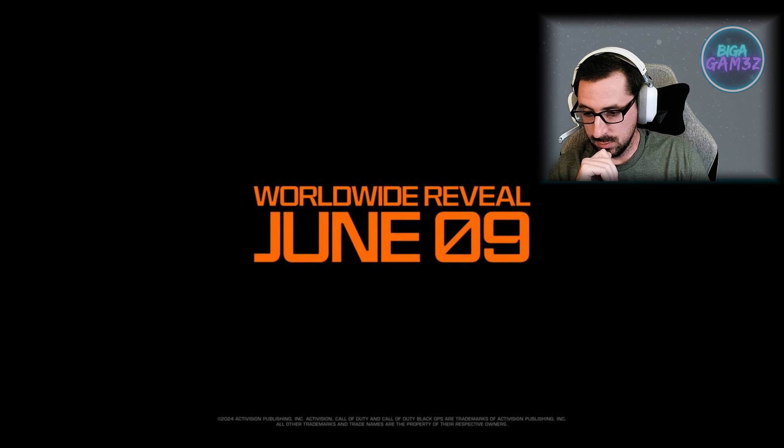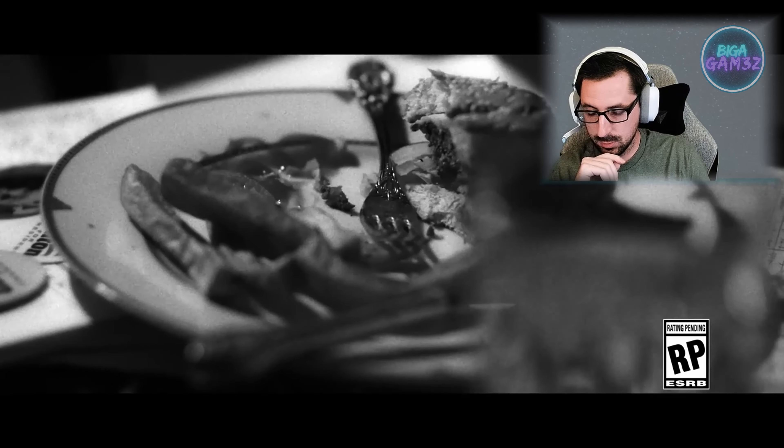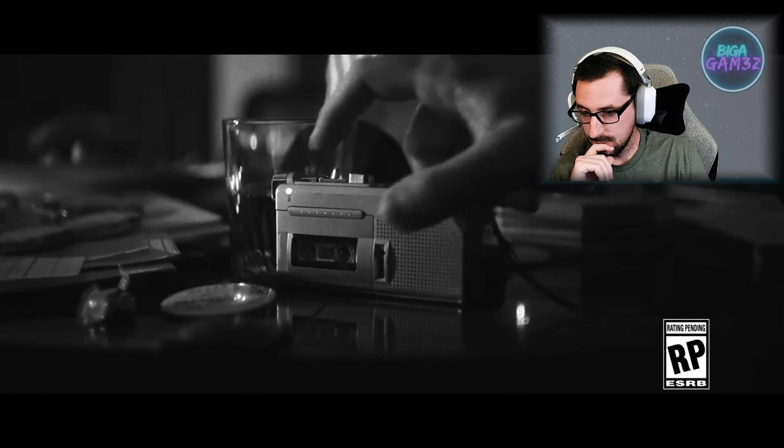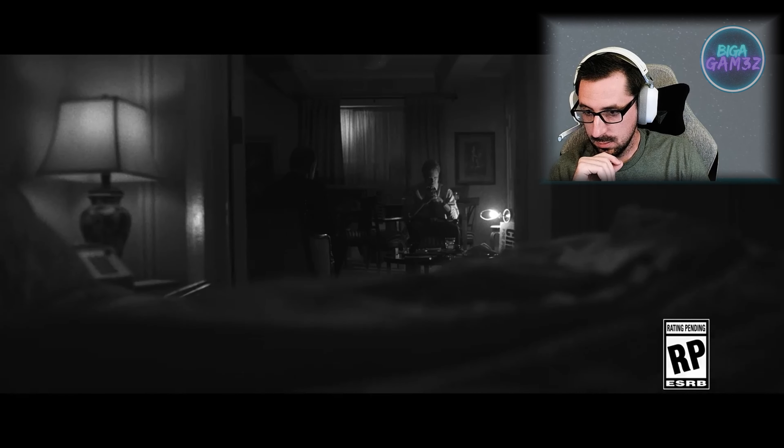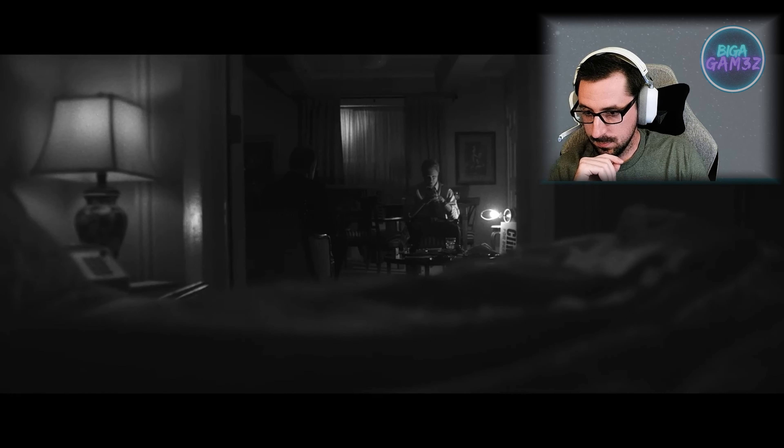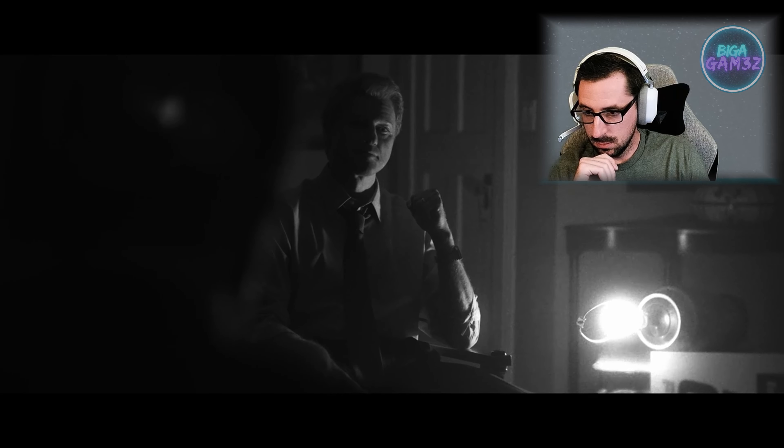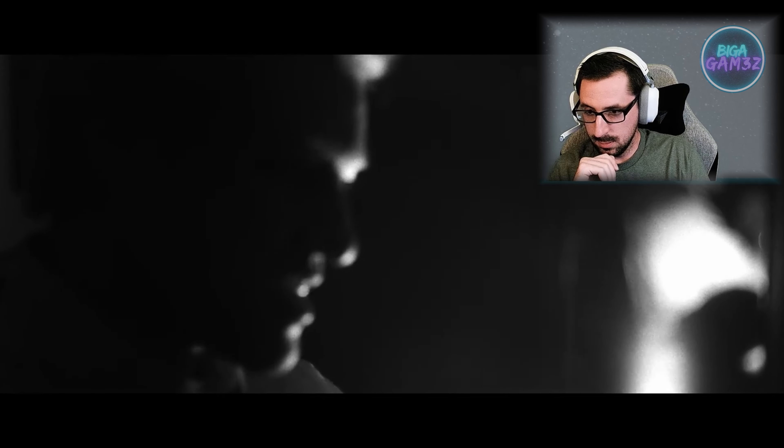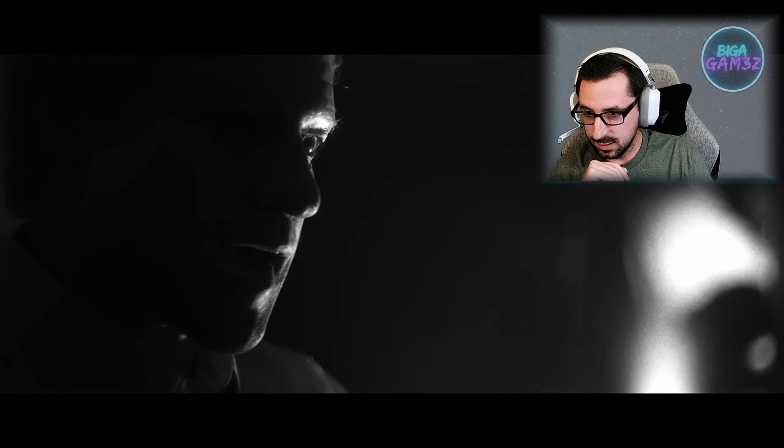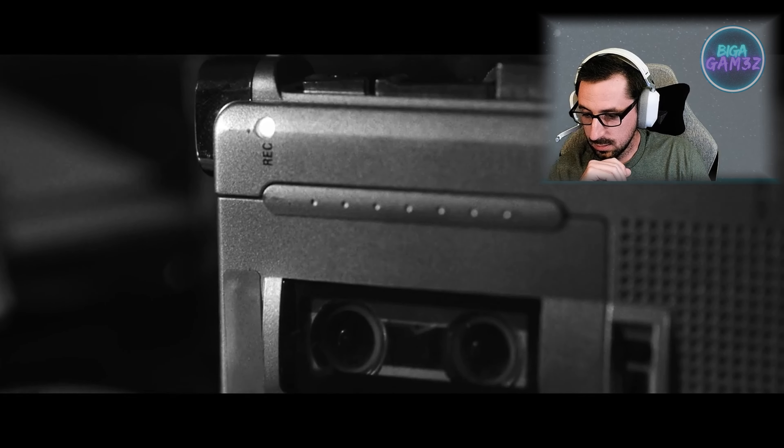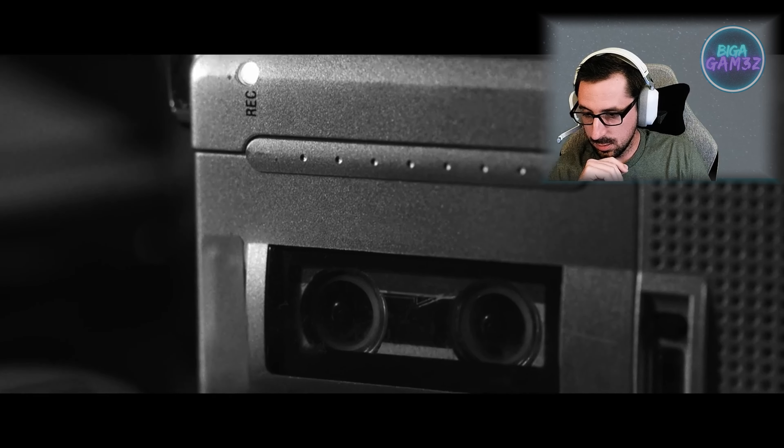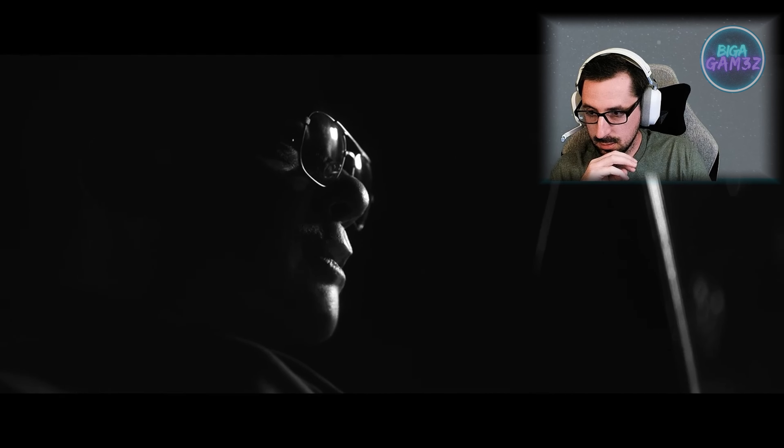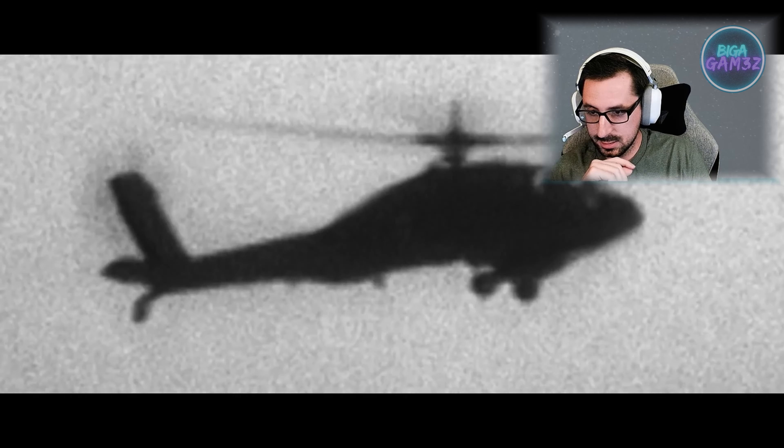Worldwide reveal June 9th is what it said. Alright, we're gonna watch it again. We're recording. Truth is your whole life. So Clinton. You want a piece. Okay, early 1990s. I don't know who that is.